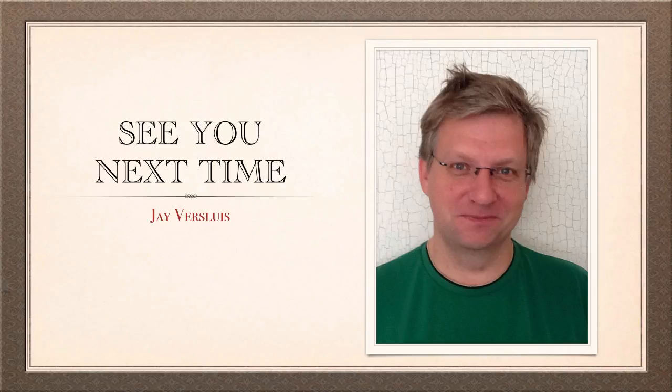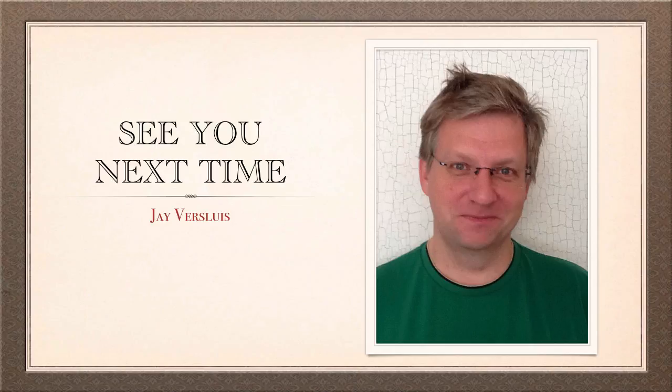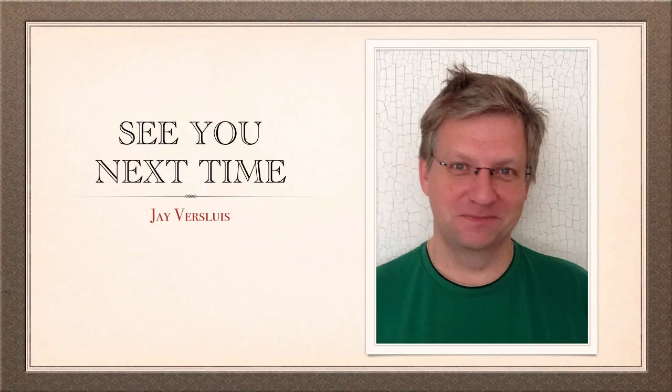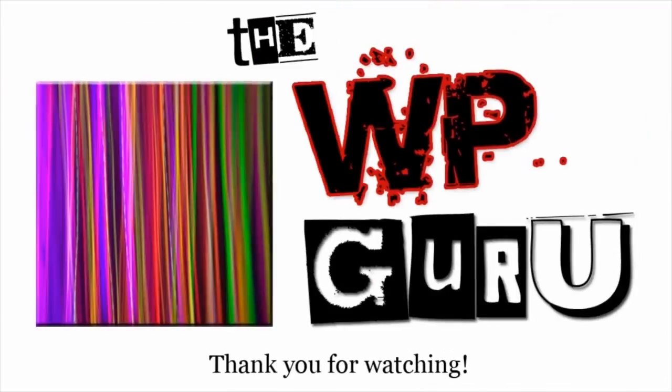Thank you very much for watching. If you liked this video, don't hesitate to comment and share this video with friends, family and random strangers. I will see you next time. Bye bye.